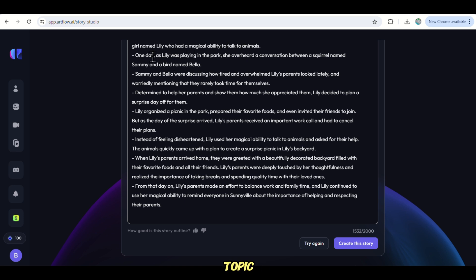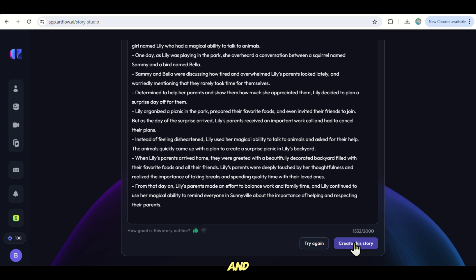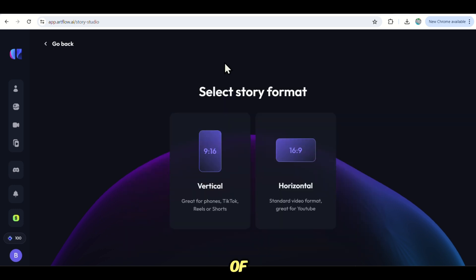The storyline is produced and if you check it does match the story I wanted and it also sticks to the topic. But if it makes a boring story, feel free to redo it again and see if you like it. But for me, I like it.